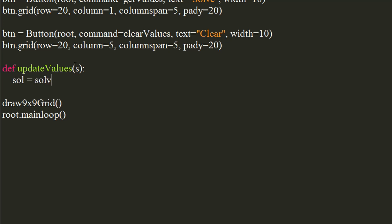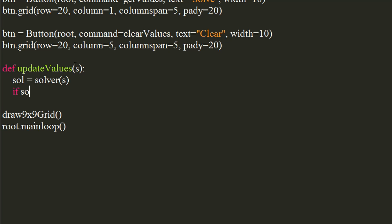Call the solver function and pass the sudoku to it. If solution is not equal to no.